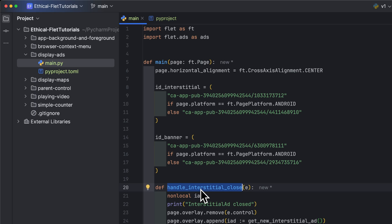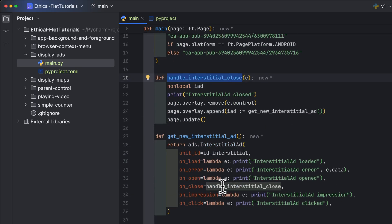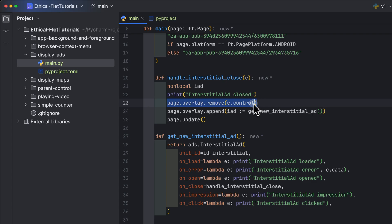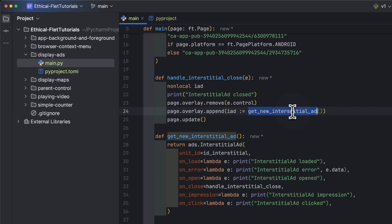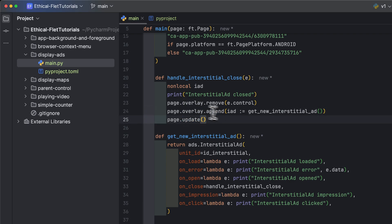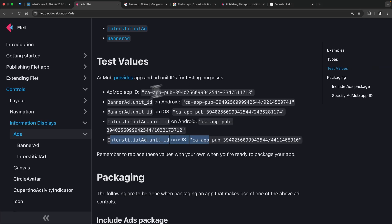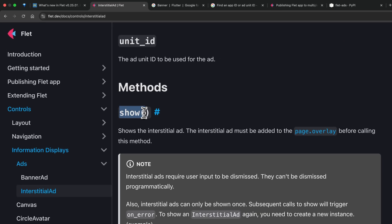Next we have handle_interstitial_close, a callback event function called when the user closes the interstitial ad. Inside it, we remove e.control — the control through which the on_close event was triggered, which is the interstitial ad — from the page overlay. We then call get_new_interstitial_ad, which returns a new interstitial ad that we append to the page overlay and update the page.